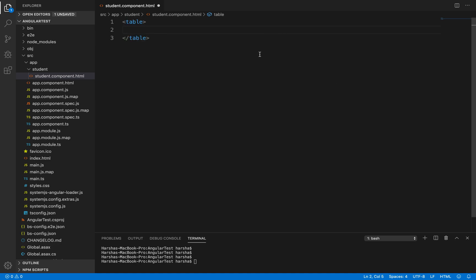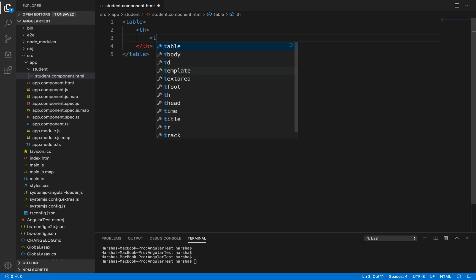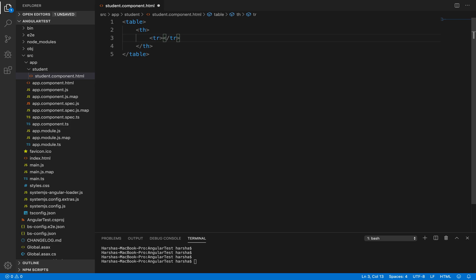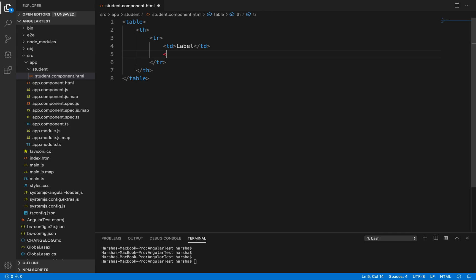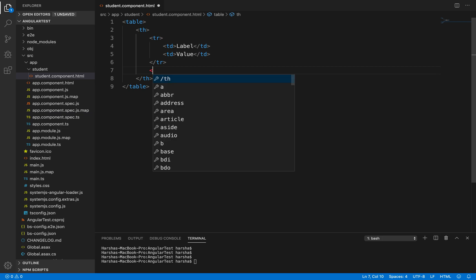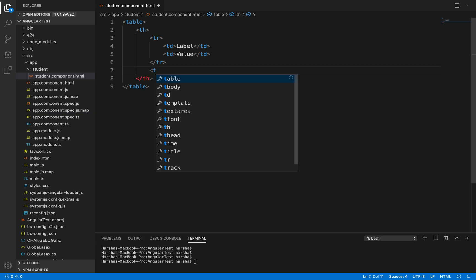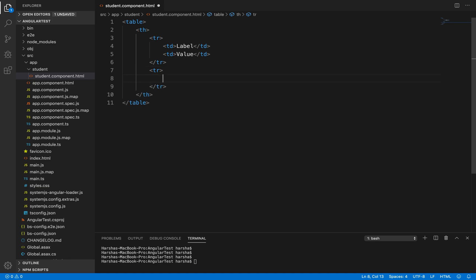Inside this HTML file I need to write a table with a header 'th' and inside that some rows and columns — 'tr' and 'td' — with a label and another 'td' with a value. This one row will become the header of our table. Next I want to display the student details. The first field is 'first name'.